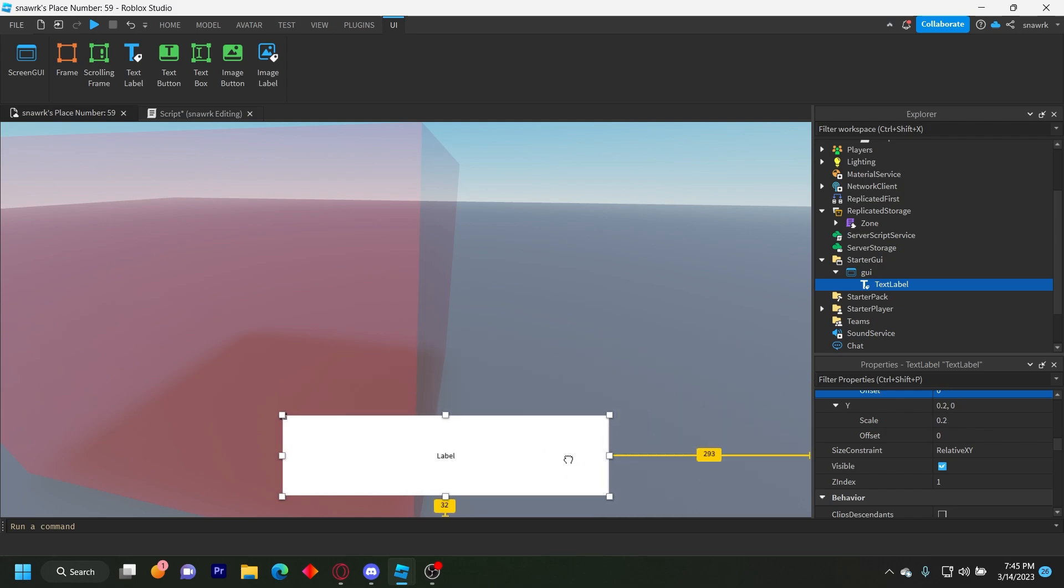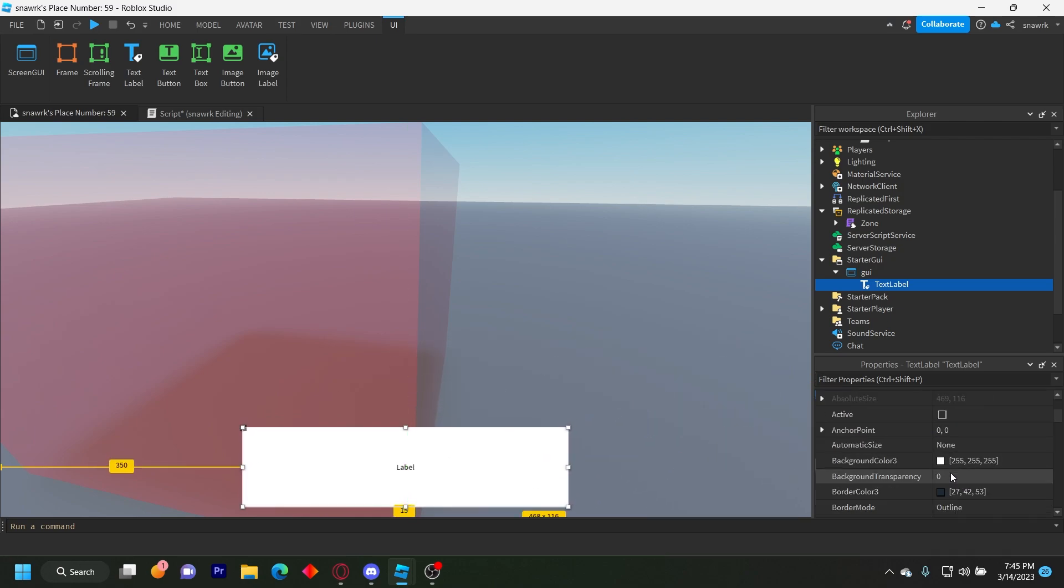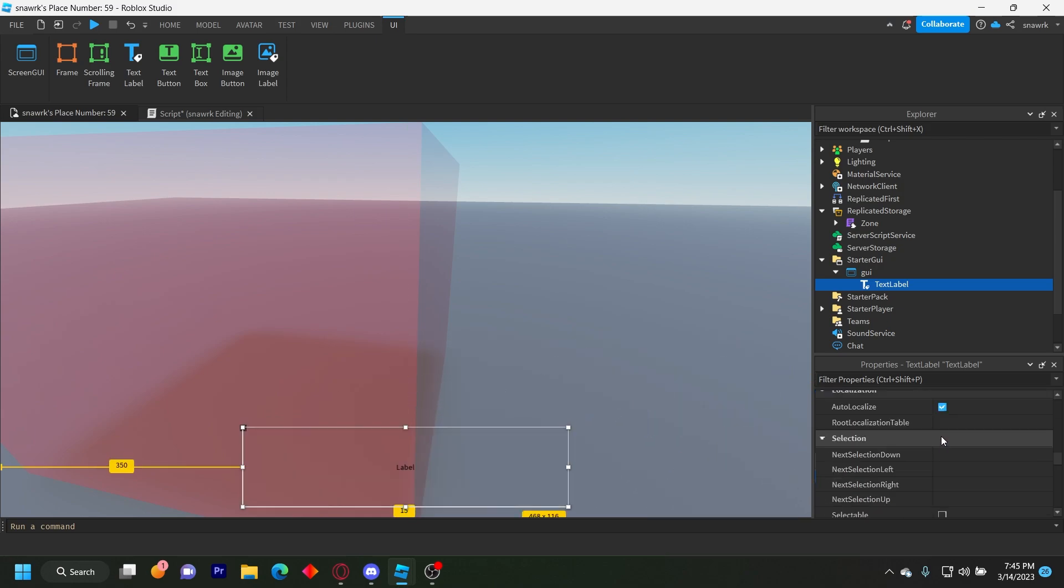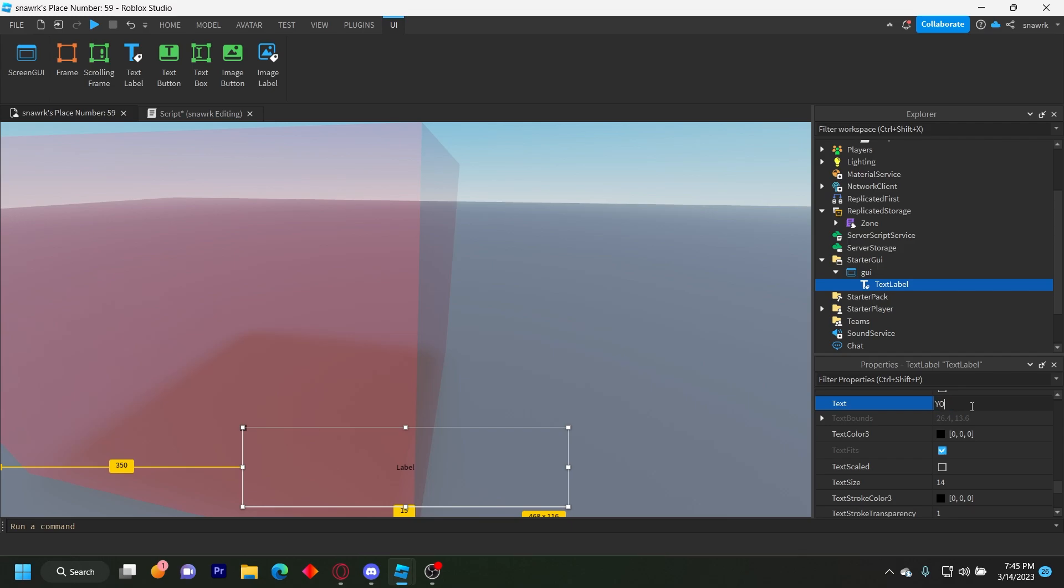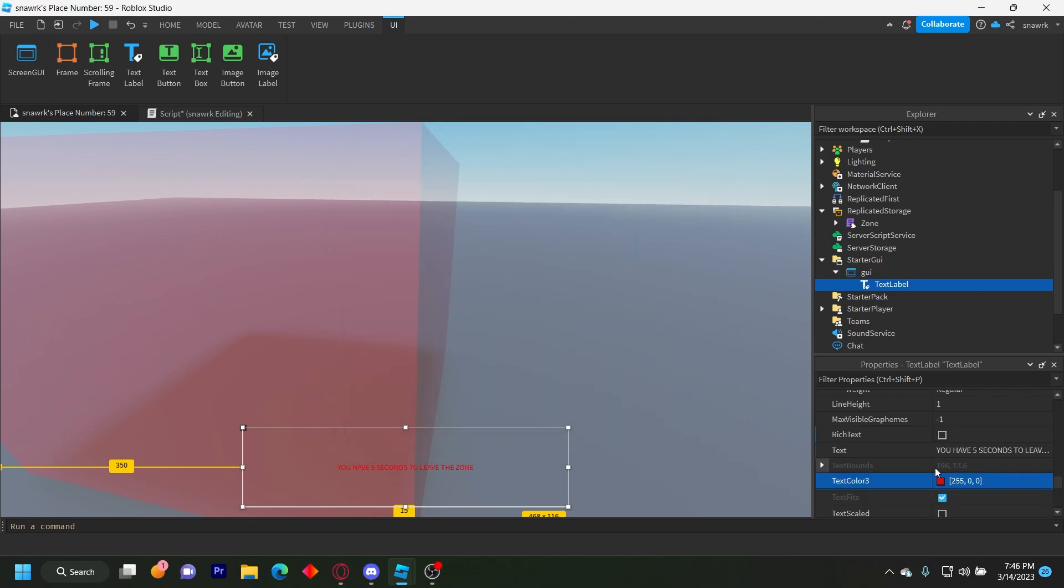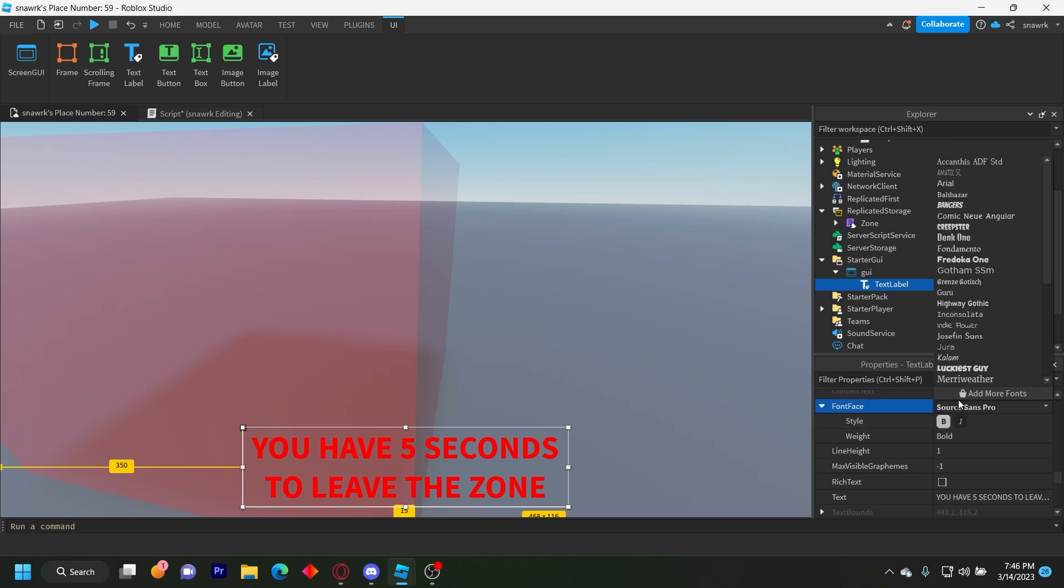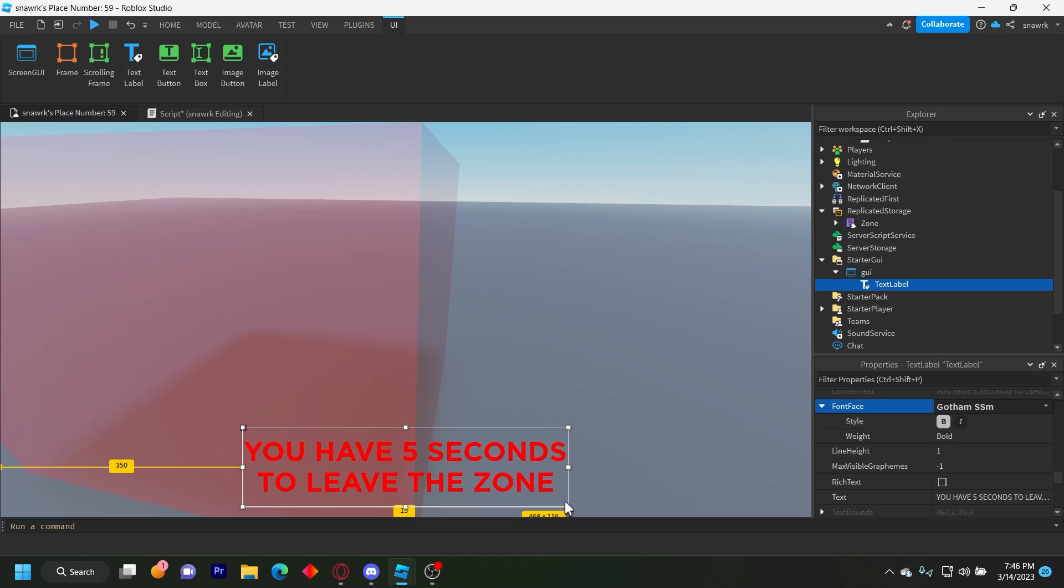And I'll just make some red text on the screen. Basically saying it's gonna be a countdown. So you have five seconds to leave the zone. Like that, make it red, bold, text scaled.